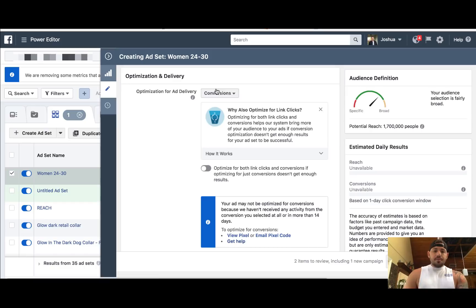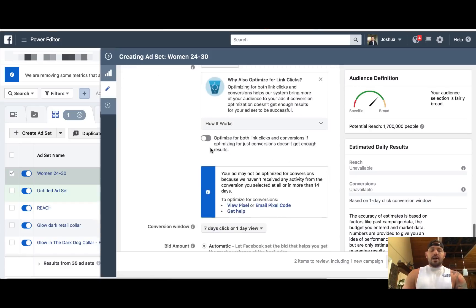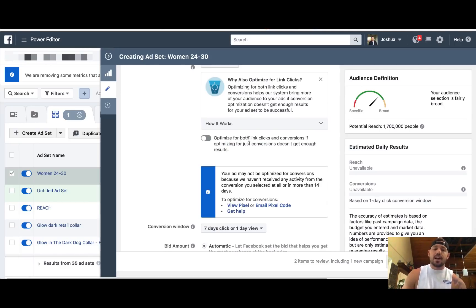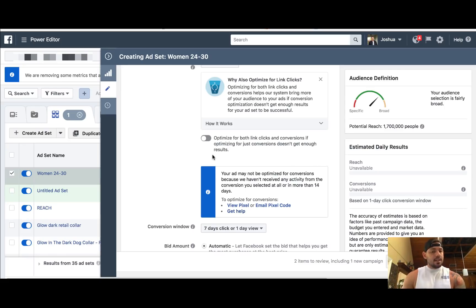As far as optimization, we already optimized for conversions. You can choose to optimize for both link clicks and conversions, but again, this isn't something I mess with. However, if you want to test it, you can definitely test it. For e-commerce, the one-day click — you want to make sure to change this to one-day click versus seven-day. Seven-day just means that it's going to optimize after that seven days of data.